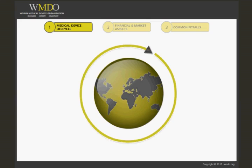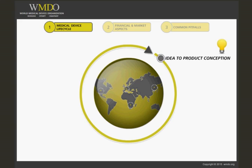A medical device life cycle typically starts with an idea. The idea may be for a new means of patient treatment, a new diagnostic or monitoring method, a technical idea, or even an existing device that could be used for different purposes. Whatever the original starting point, the device life cycle and the steps needed to get to market remain unchanged.